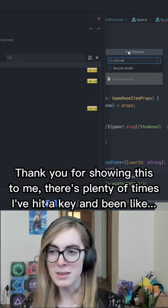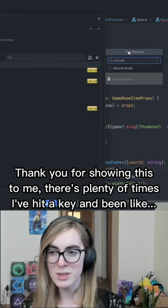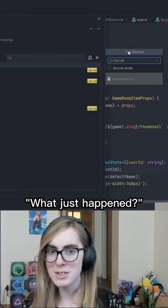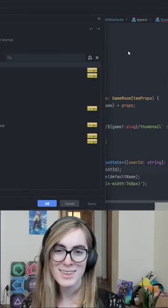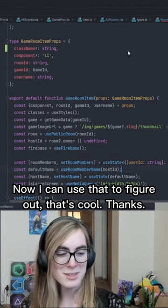Thank you for showing this to me. There's plenty of times I've hit a key and been like, what just happened? Now I can use that to figure it out. That's cool. Thanks.